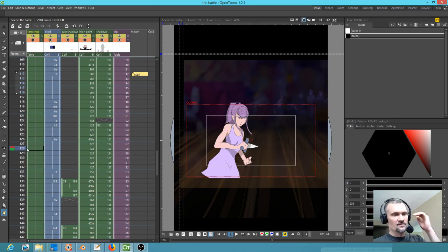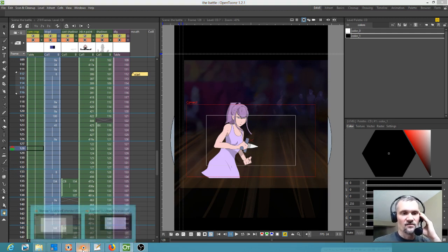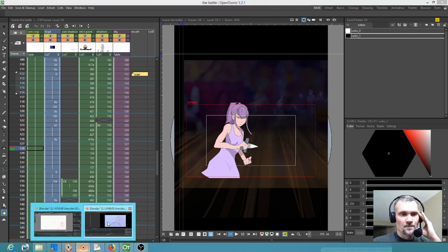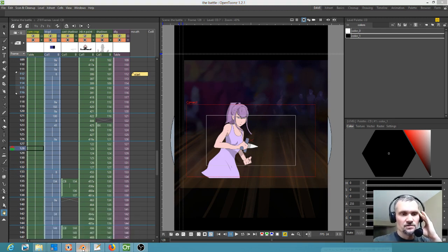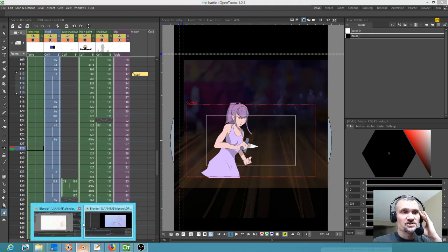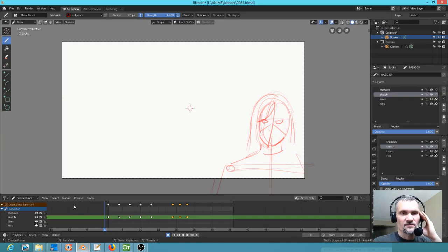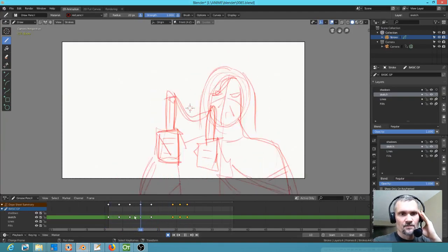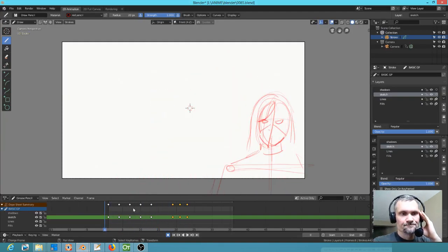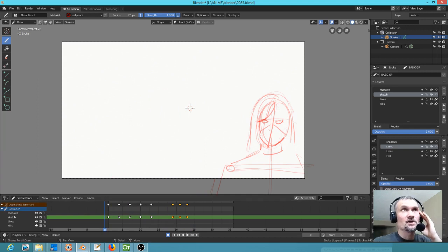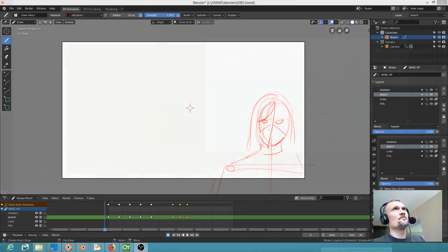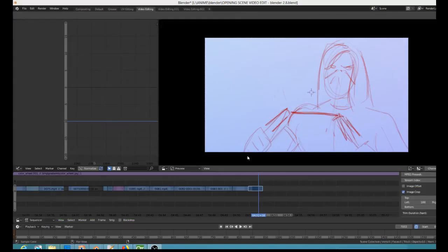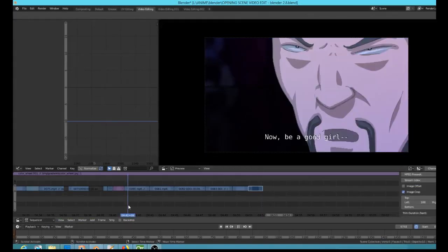Some of this other stuff I did in OpenToons really I think looks pretty good. I don't want to squander everything I've done in OpenToons, but man I'll tell you, going forward, to very much to my surprise, I'm finding that coming back to Blender is probably going to be the way to go.